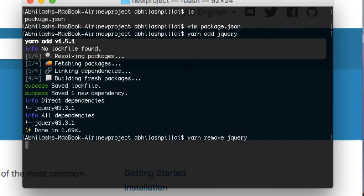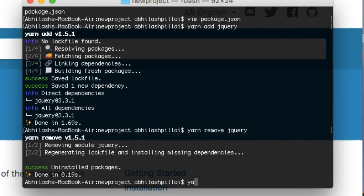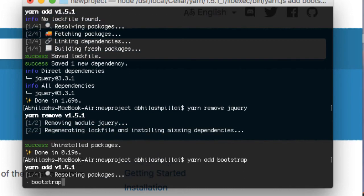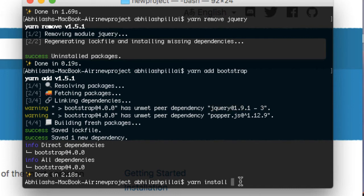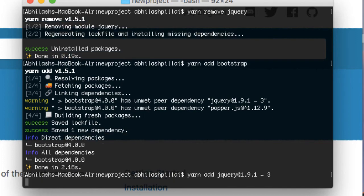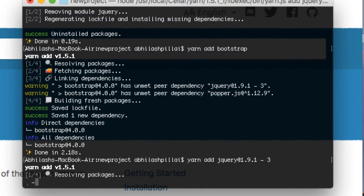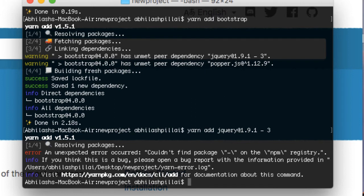I'll show you a Bootstrap example. Run 'yarn add bootstrap'. You'll see a couple of warnings that Bootstrap needs dependencies: jQuery and Popper.js. You can just copy the required versions from there and paste them.